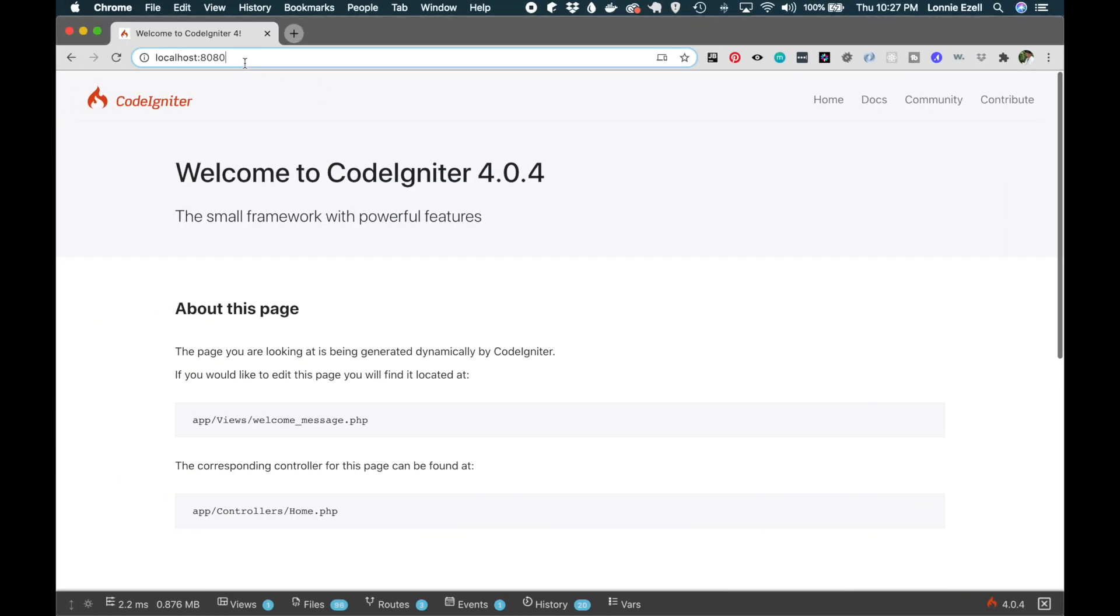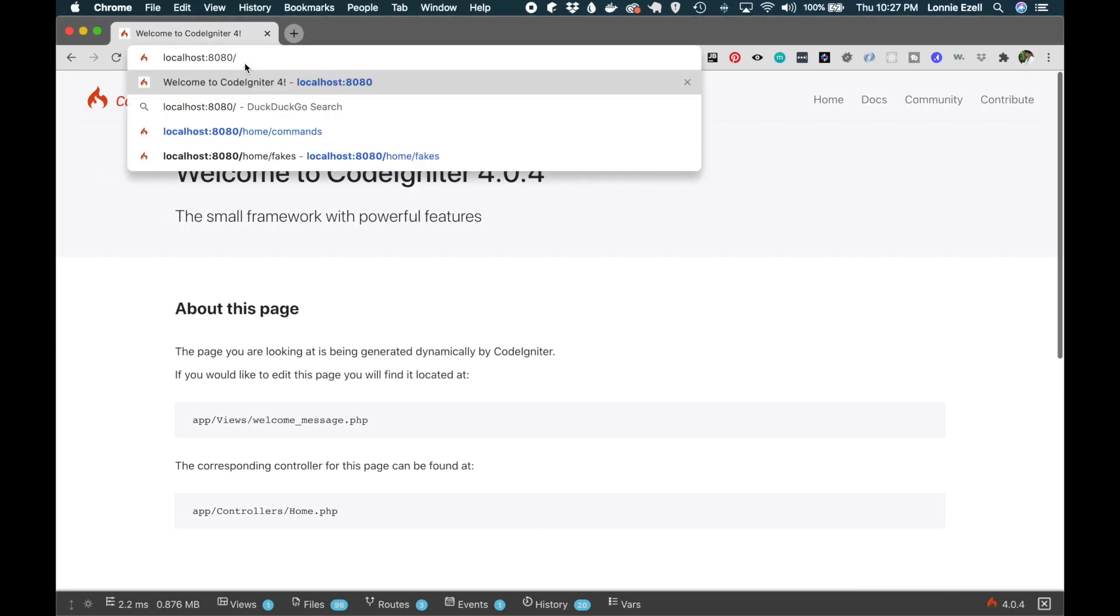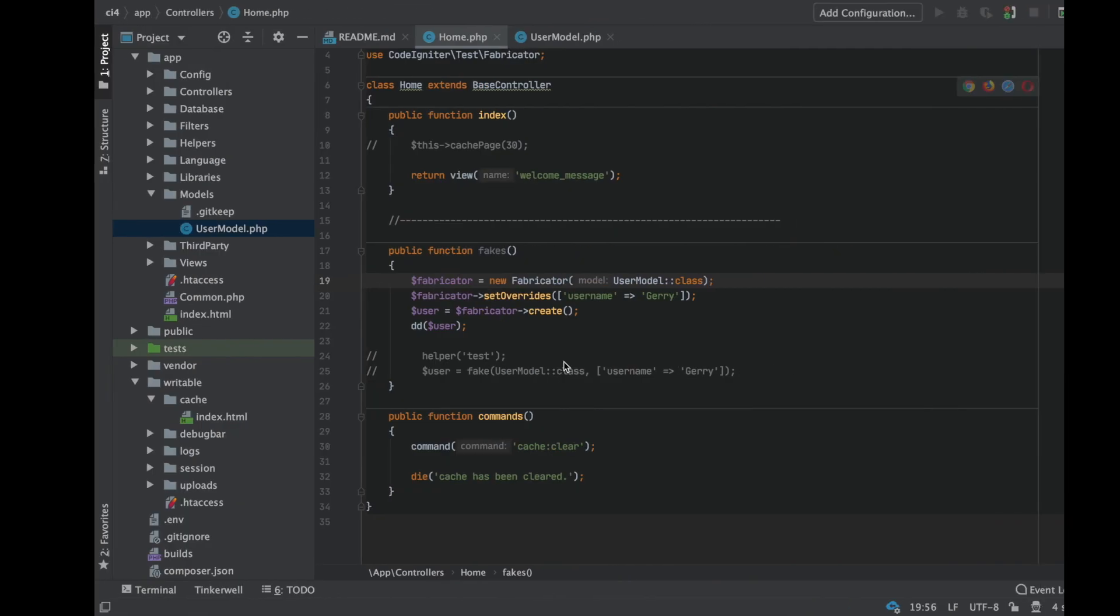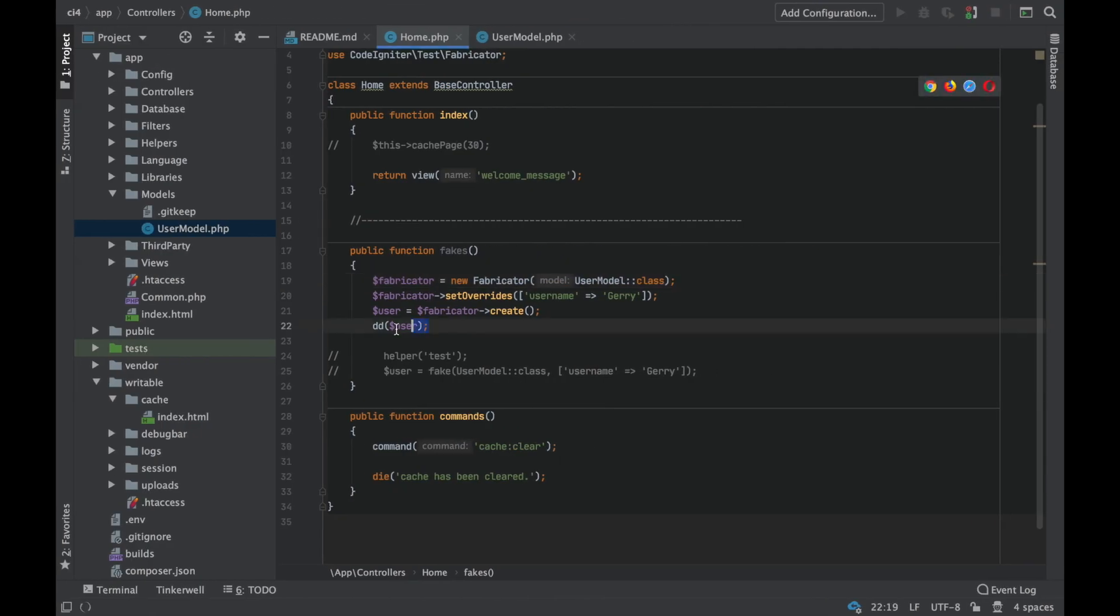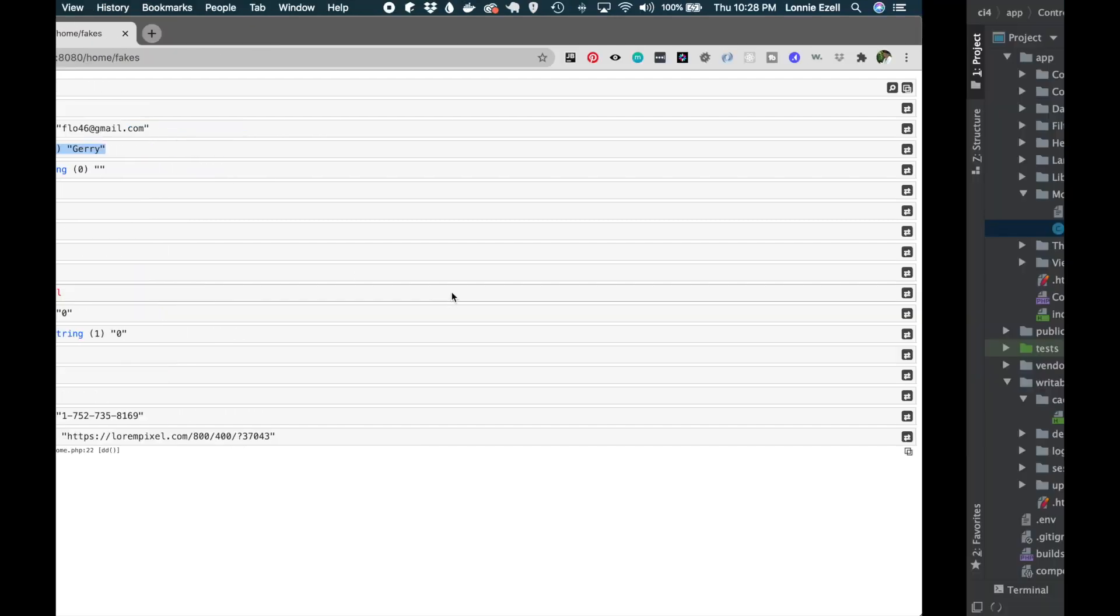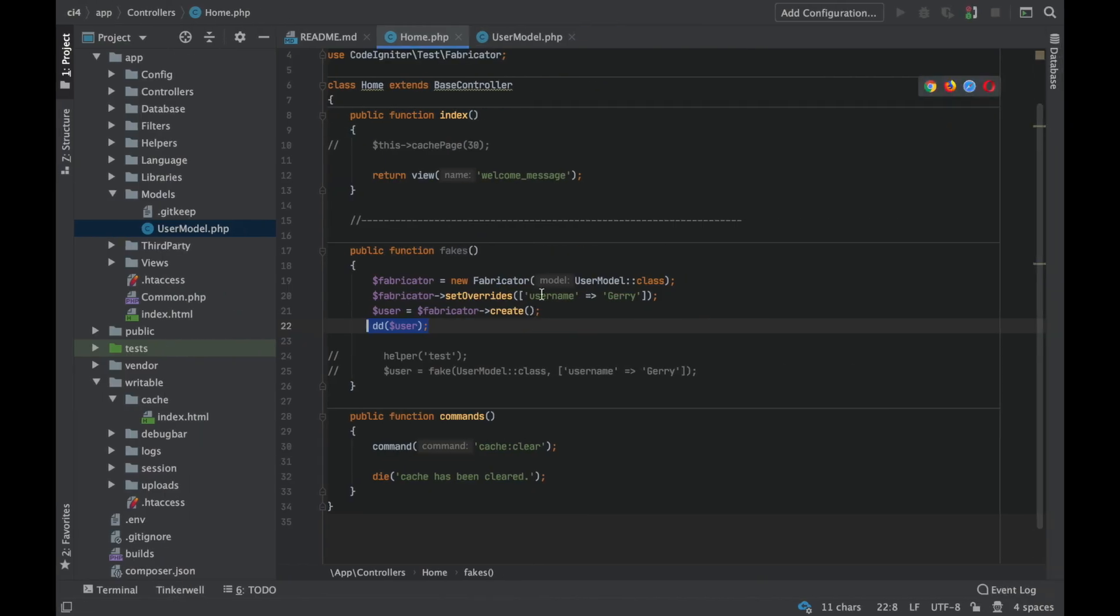Then you use fabricator create to create a user. Let's take a look and see what that looks like here. So this creates a new user variable. Remember we did a dump and die here. Created a new user variable, gave us a fake email, filled that out for us. Our override that we specified here—Jerry is there for username—and it also created a random phone number for us and gave us a URL.